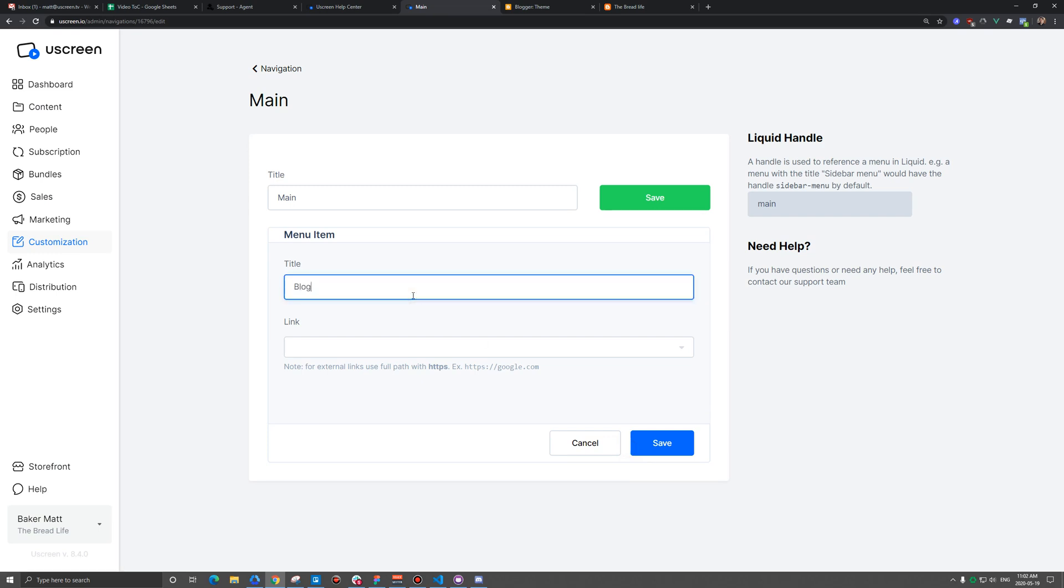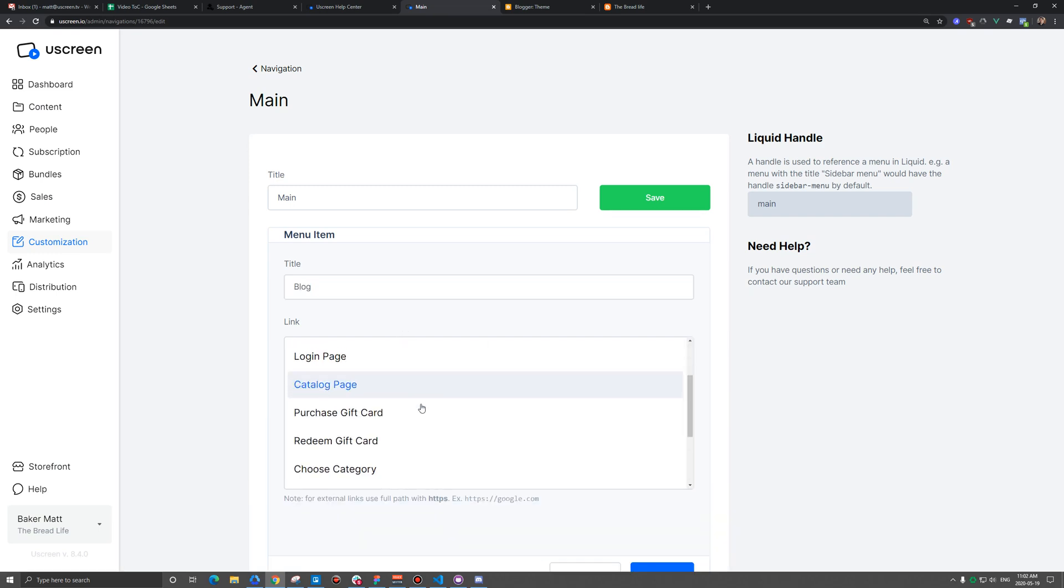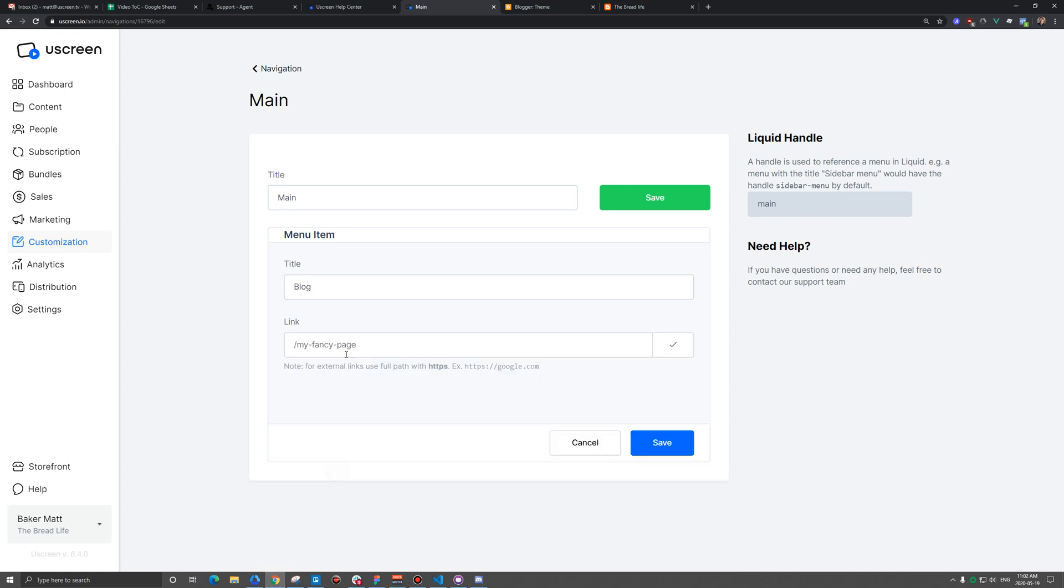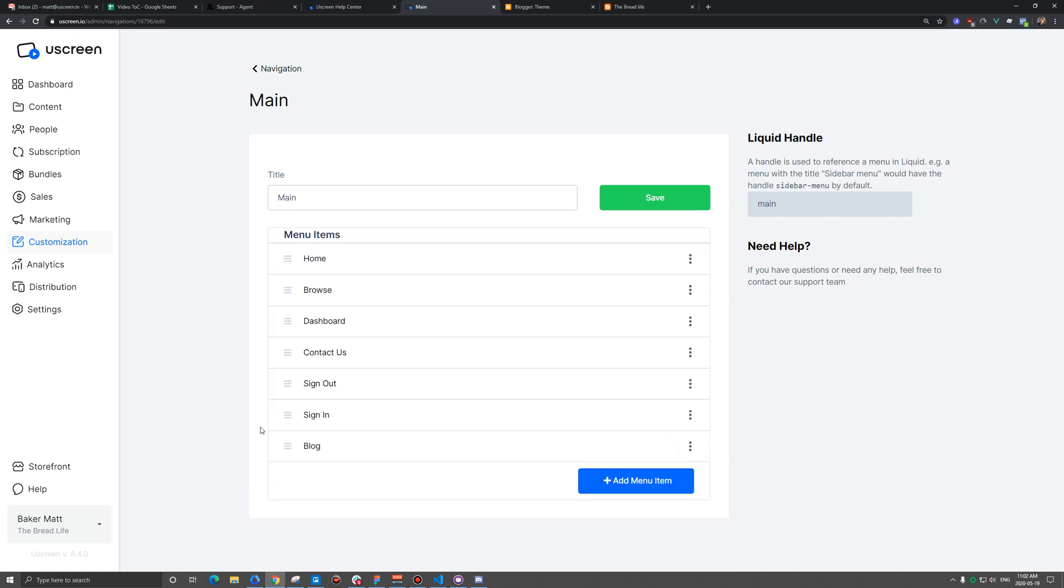We'll just call it blog for now. And then the link we're going to use is actually a custom link. And then we paste in our blog link. We're going to save that.